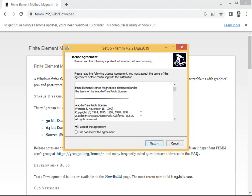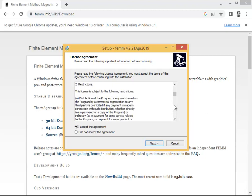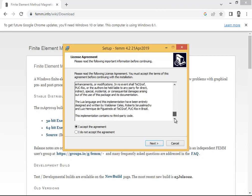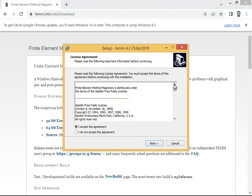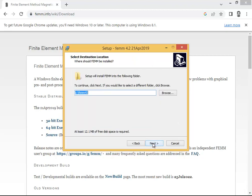Now you have come to the setup screen. Here you have two options: accept the agreement or do not accept. If you click 'do not accept,' the setup will go nowhere and will automatically close. So you have to accept the agreement. There are terms written here — you can read them if you wish.